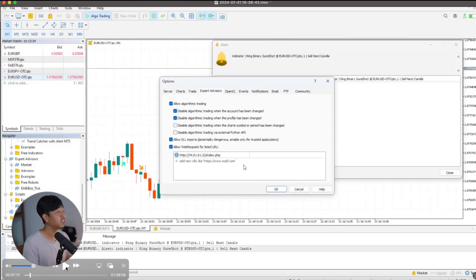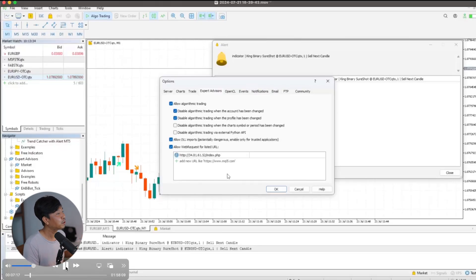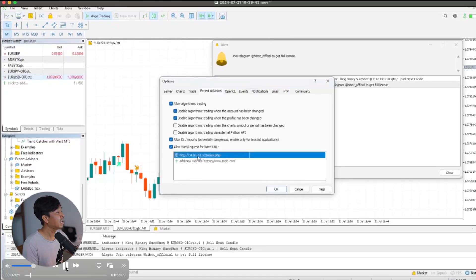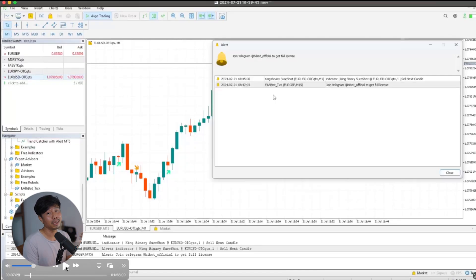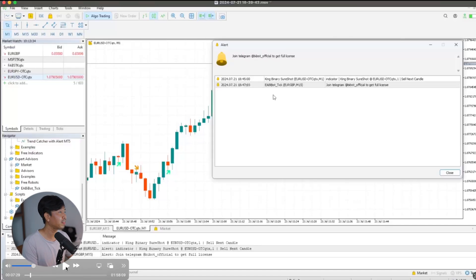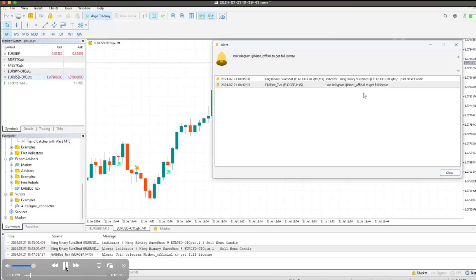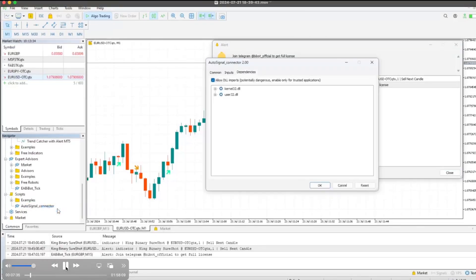Once pasted, close the folder. Now go to Tools, then click on Options to enable Allow Algorithmic Trading and Allow DLL Imports. You also need to allow web requests for the listed URL. Find the autobot URL listed below the video, copy it, and paste it into the allowed web request URLs field. Without this, you will not be able to connect.